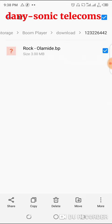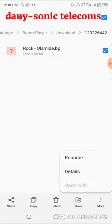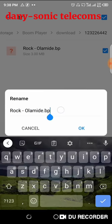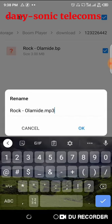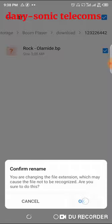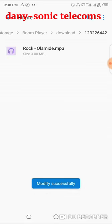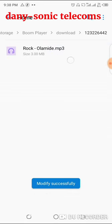So what you must do is rename the file extension from .bp to .mp3. Long press on the file to highlight it, then choose Rename, and rename the extension from bp to mp3. Press OK and as you can see the file icon will change — you'll now be able to play it with other players.